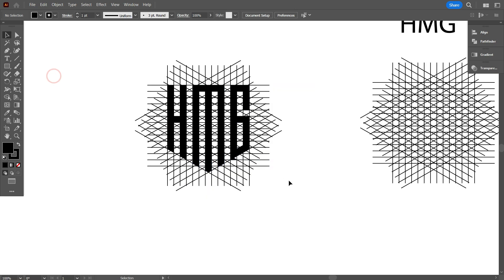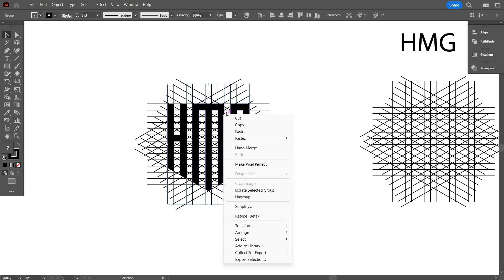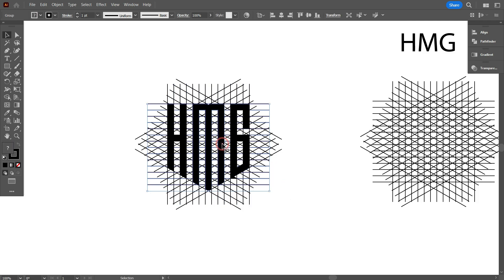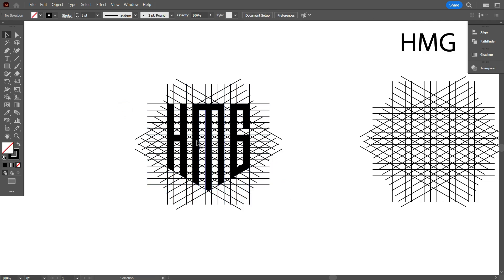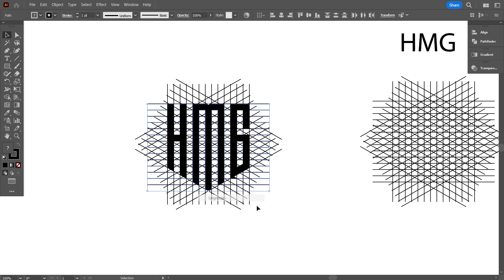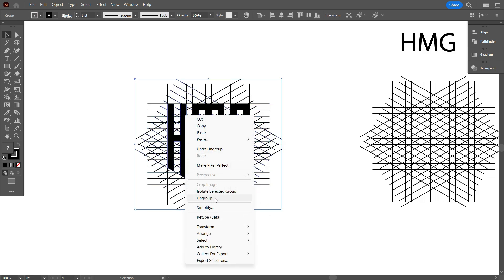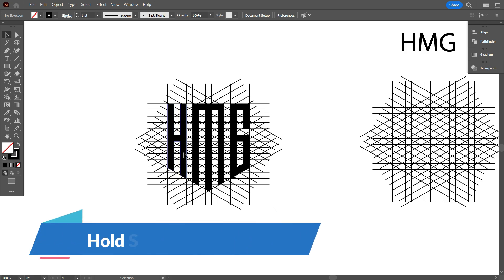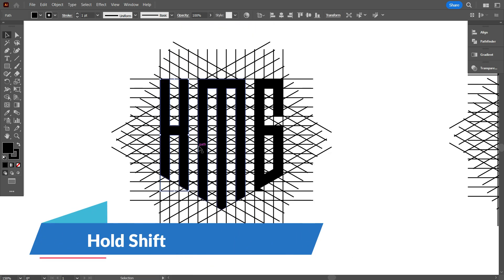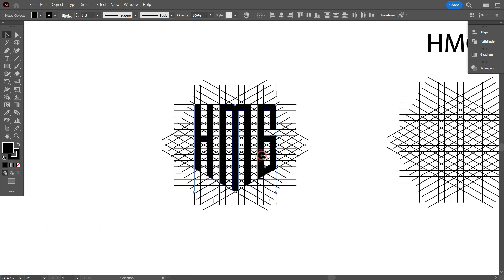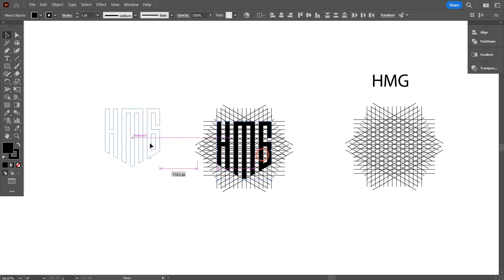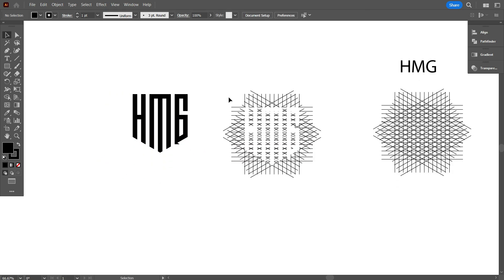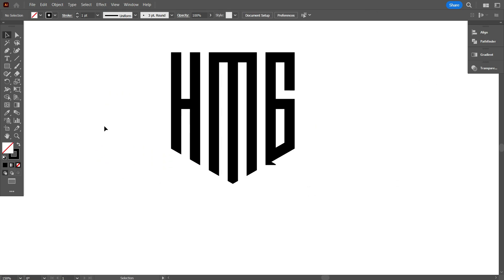Now I need to move the design above from the line. For moving the design, you need to ungroup first. After ungroup all letters, now select all letters by holding shift. Now move it above from the lines. As you can see, I easily moved the logo above from the lines.